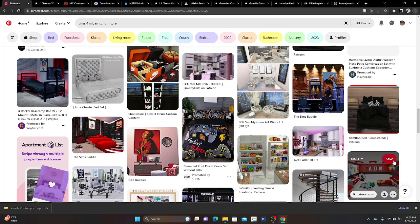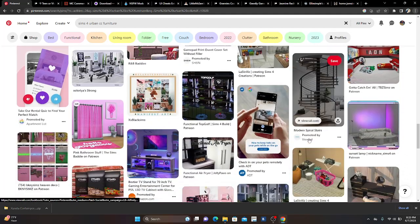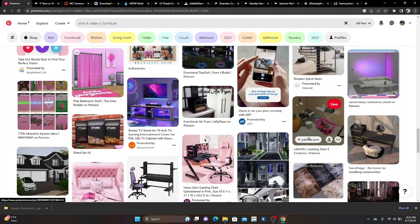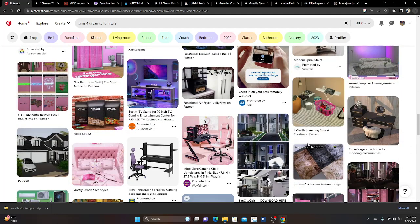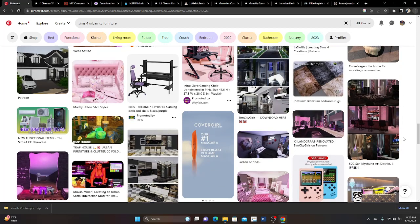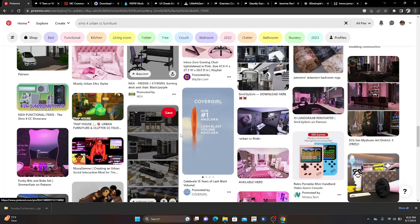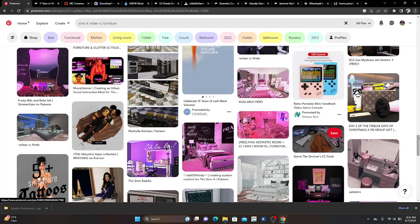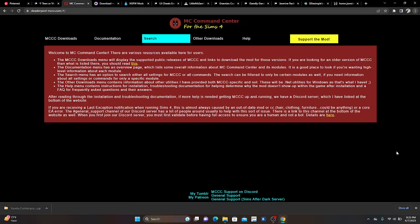That's what gets us Sims heads in trouble — we start shopping and just can't stop. We're gonna do 'one more thing,' quote unquote, and end up on here for the next three hours. But y'all get the gist of Pinterest. Next!